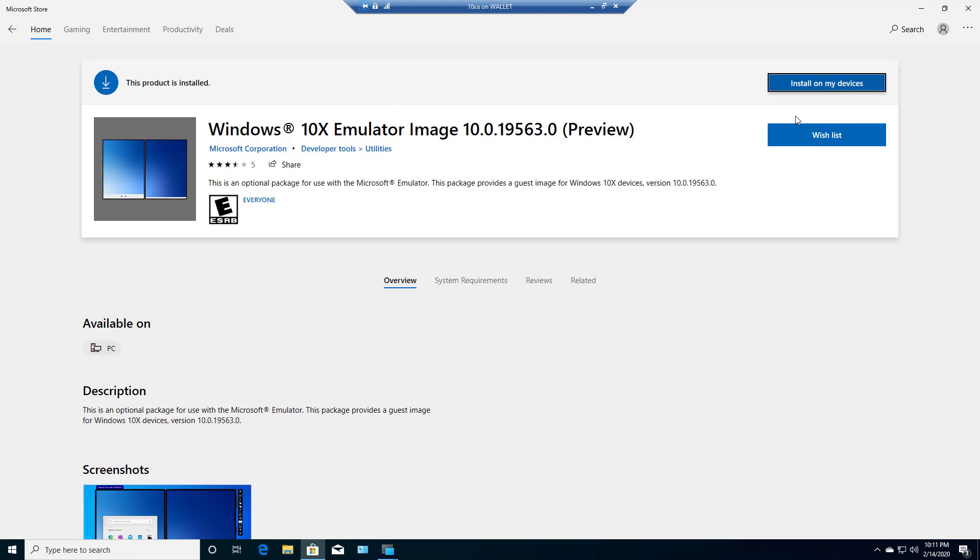I was able to launch my 10X emulator and get 10X to actually come up. So hopefully that was a help to you as you take a look and see if you can install this on your computer. And I'm going to do some additional videos on some of the applications and some of the tools that come with this product.